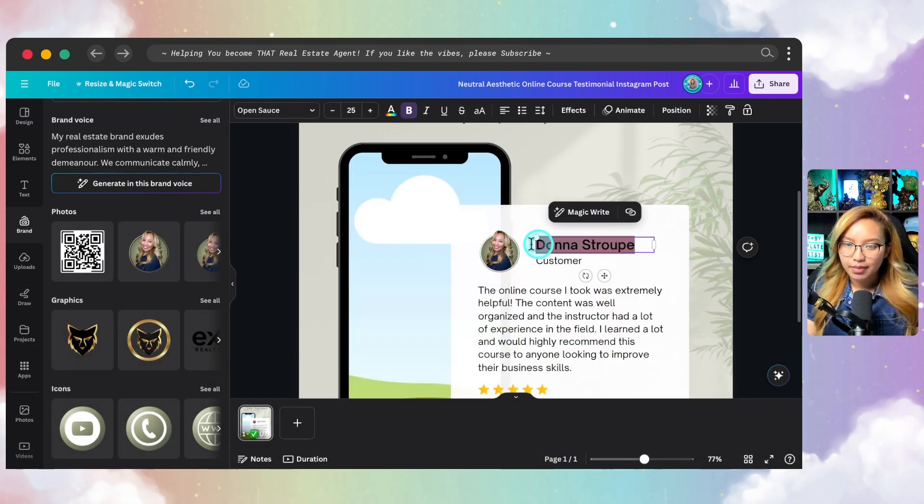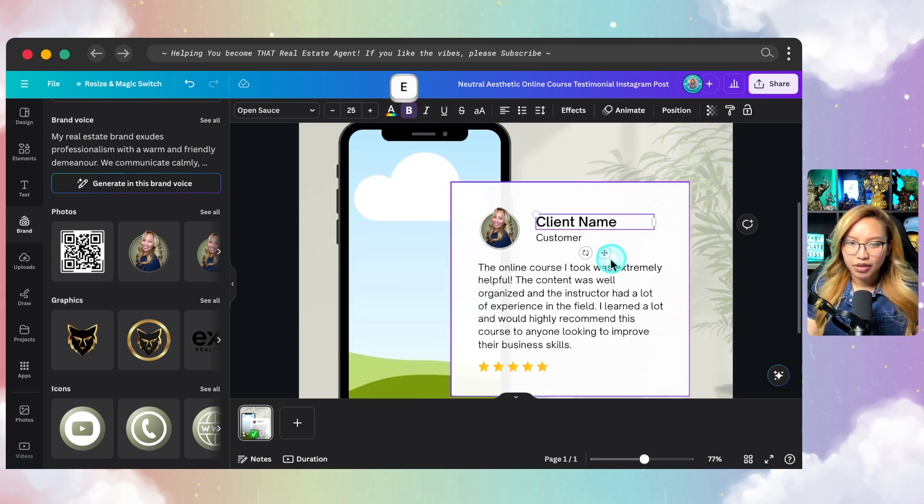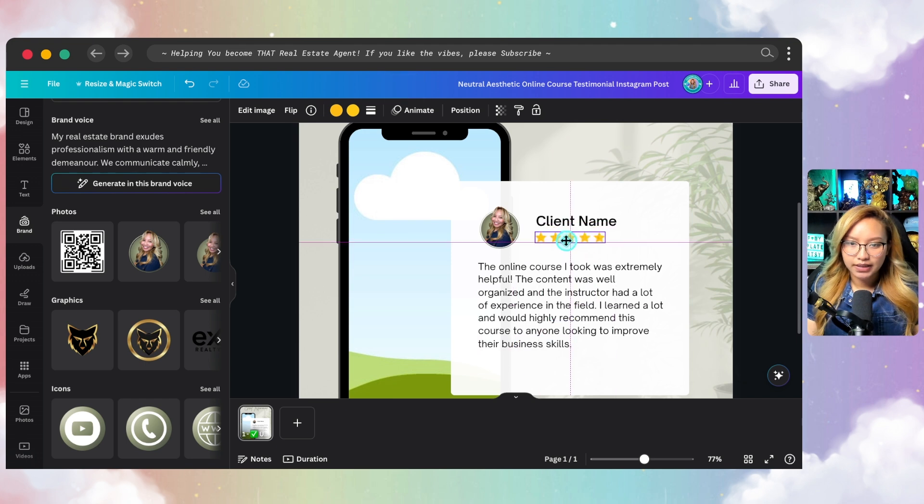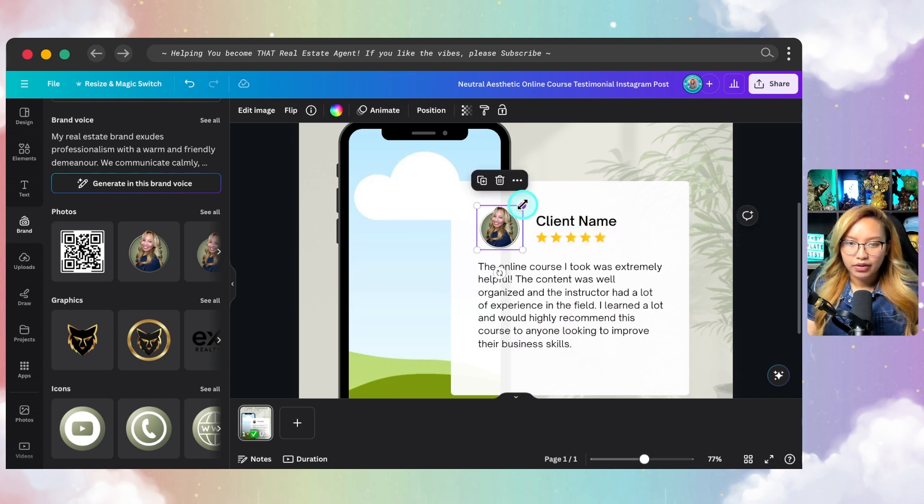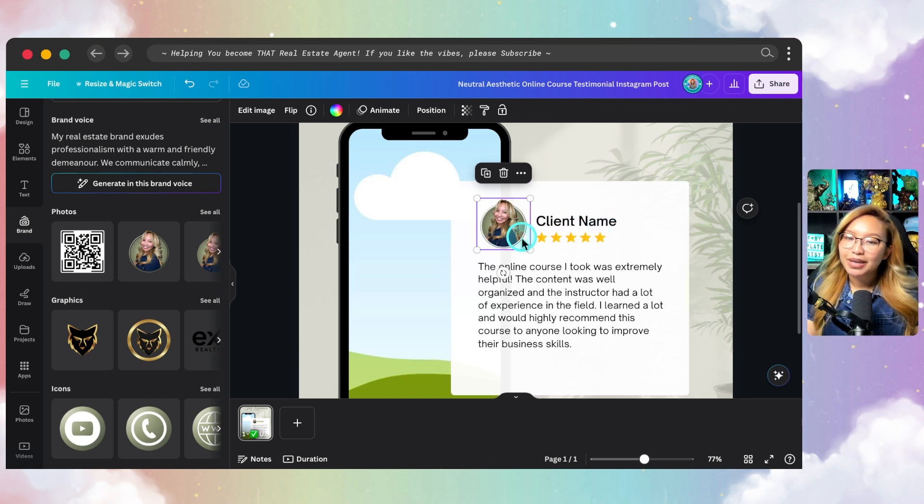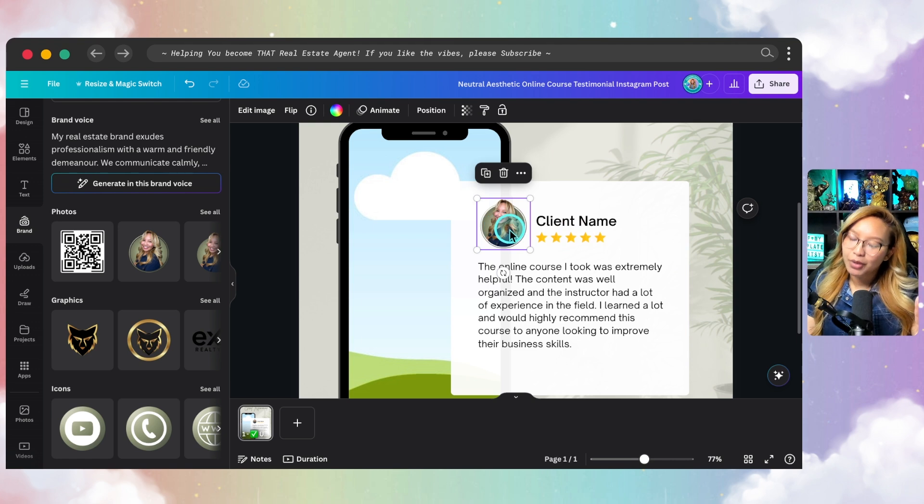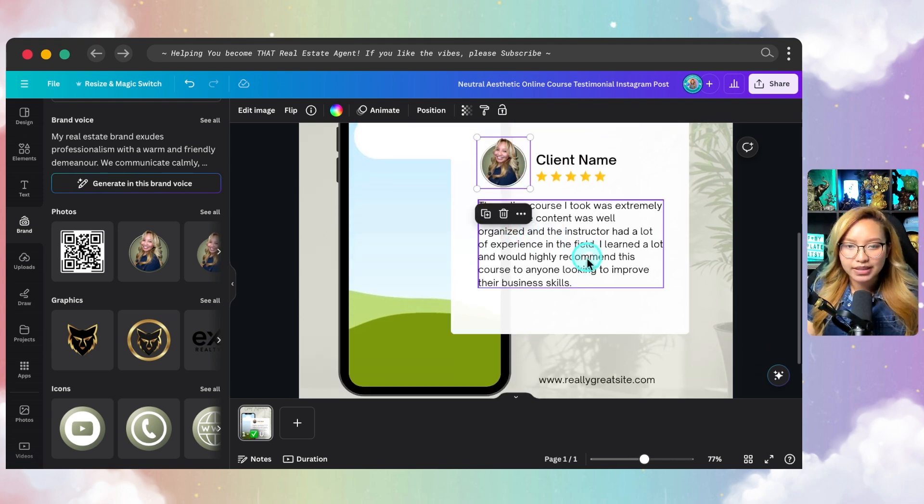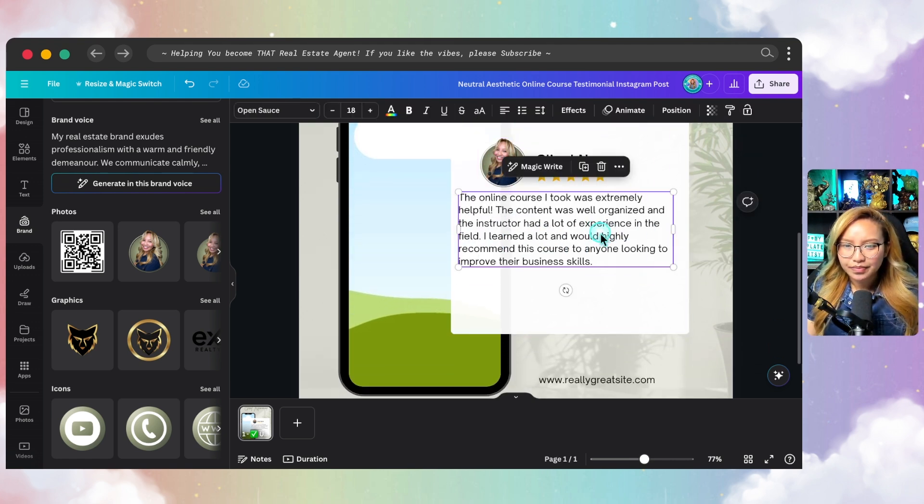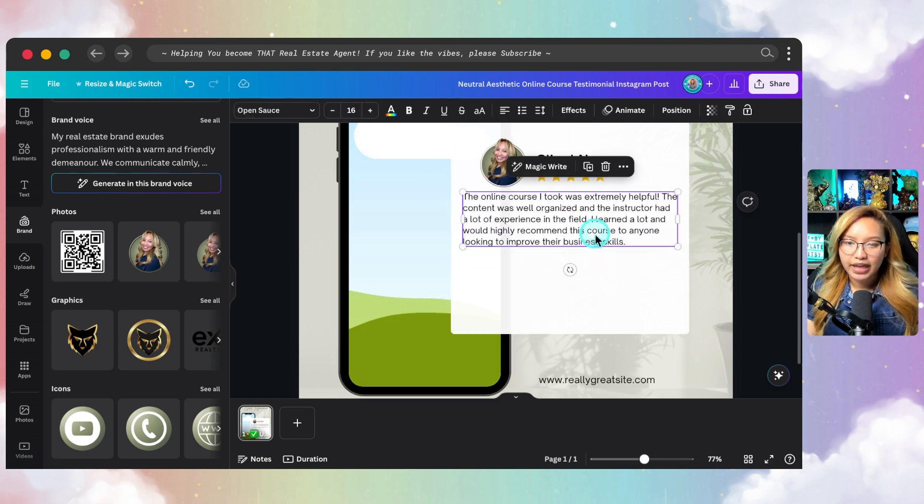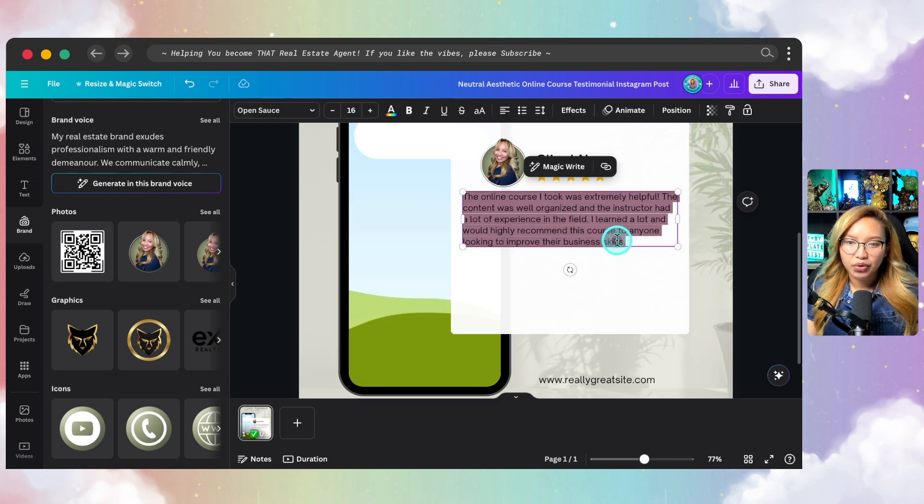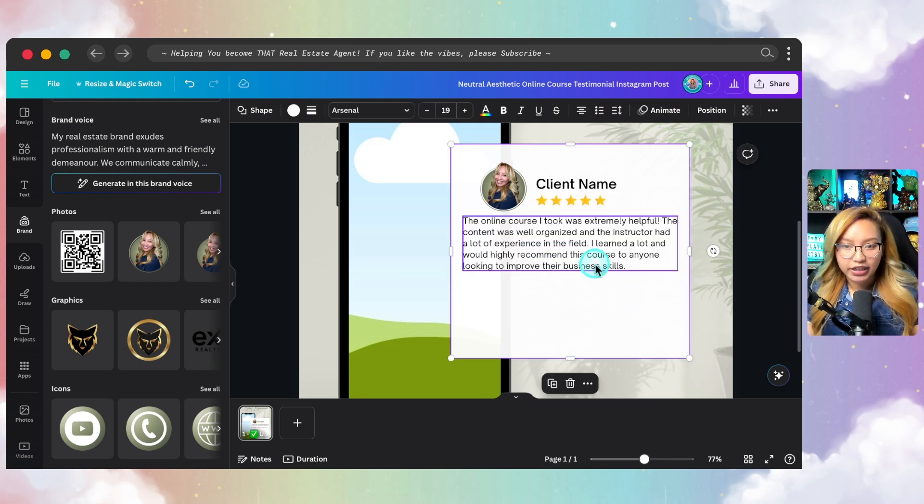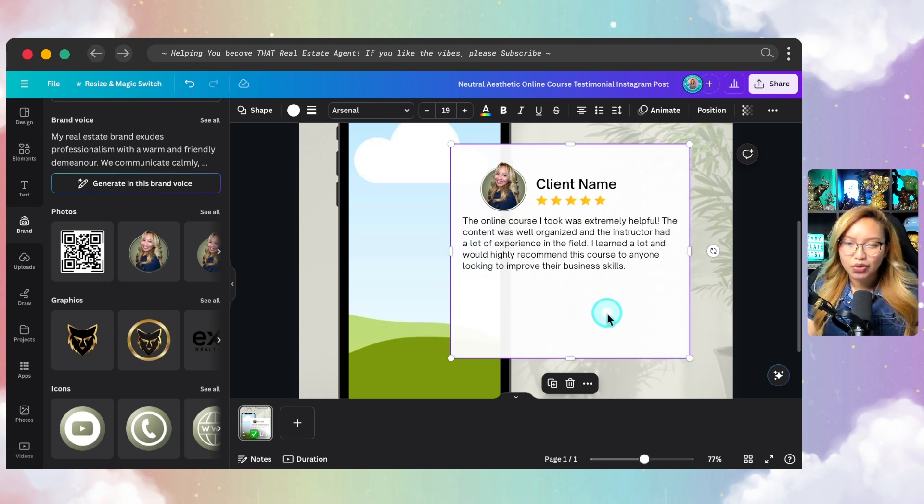Then I'm actually going to name this text box here, just client name. I'm going to remove this text box here. I'm going to put the stars up here. And you know what? I might make this just a little bit bigger. It might make sense to actually put the client photo there, but you know what? I'm just going to put your face there. It will make sense.